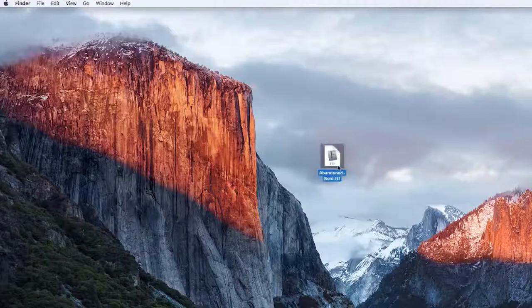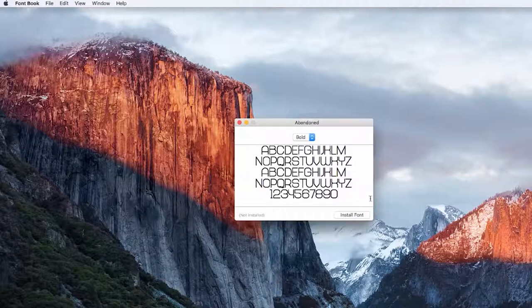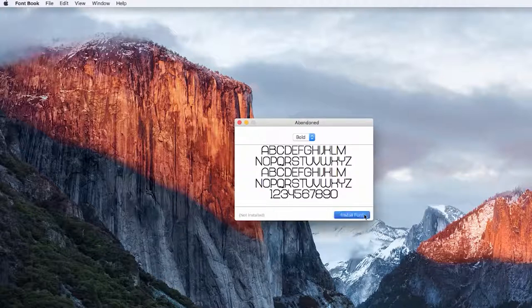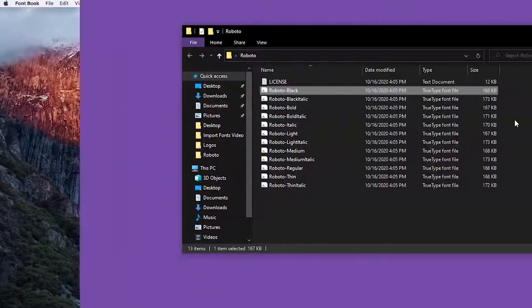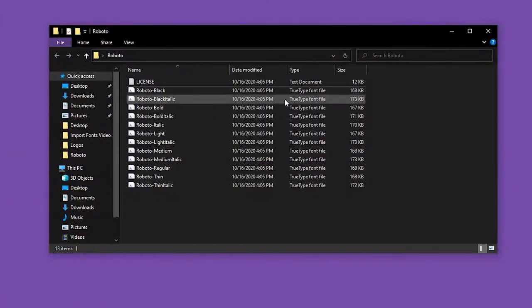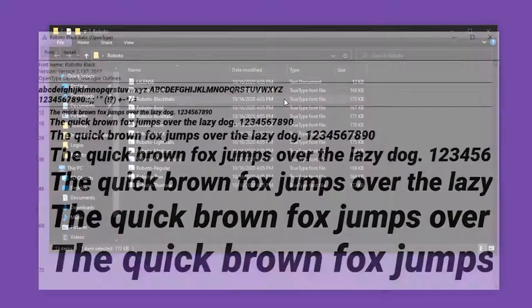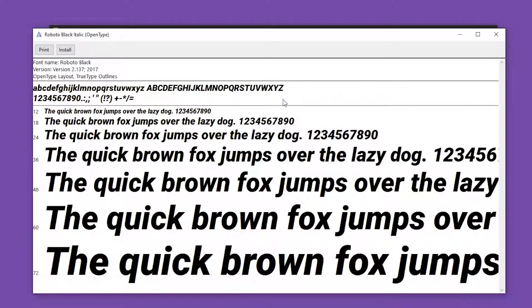On a Mac, you'll go ahead and double click each of the fonts individually. This will bring up the Mac's font book, and from there you just need to click the install font button. On a PC, it's as easy as double clicking the font.